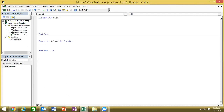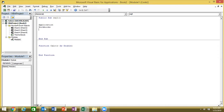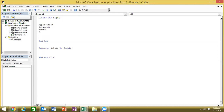Now let's talk about the first line of the macro. In VBA, the first word of your line comes from one of four objects: Application, Workbook, Sheets, or Range. Your 80% of code lines will start from one of these. It depends on what you are working on.